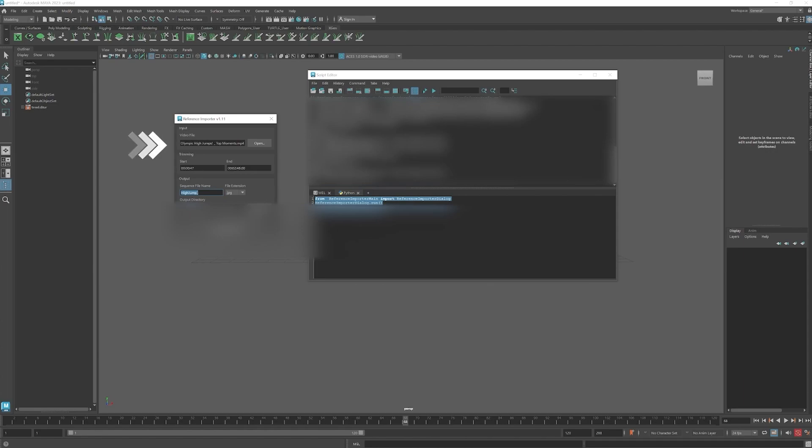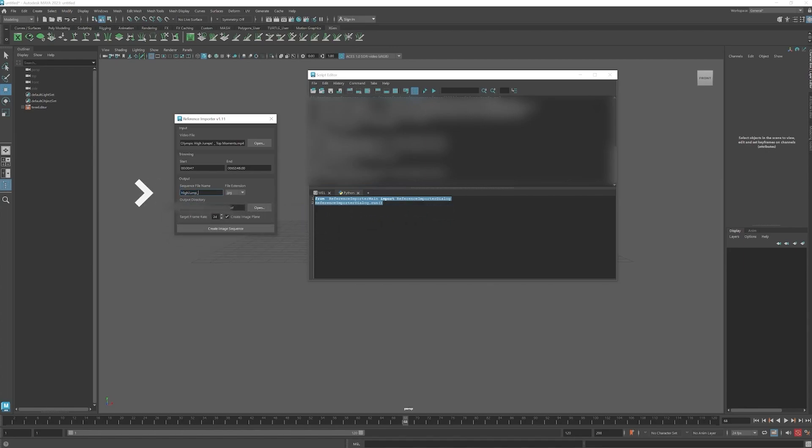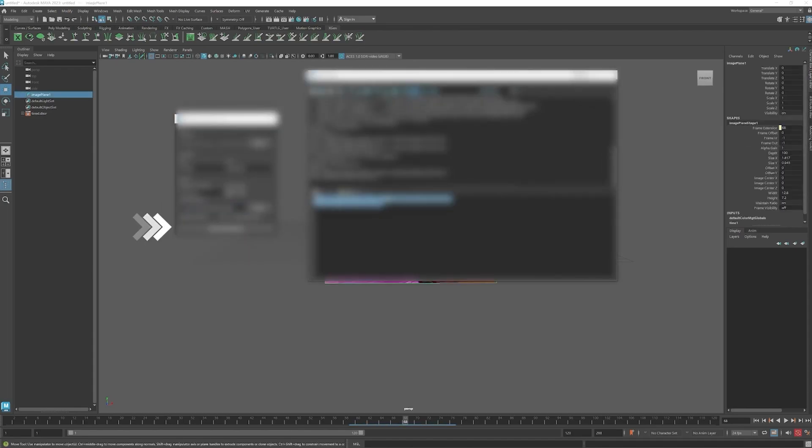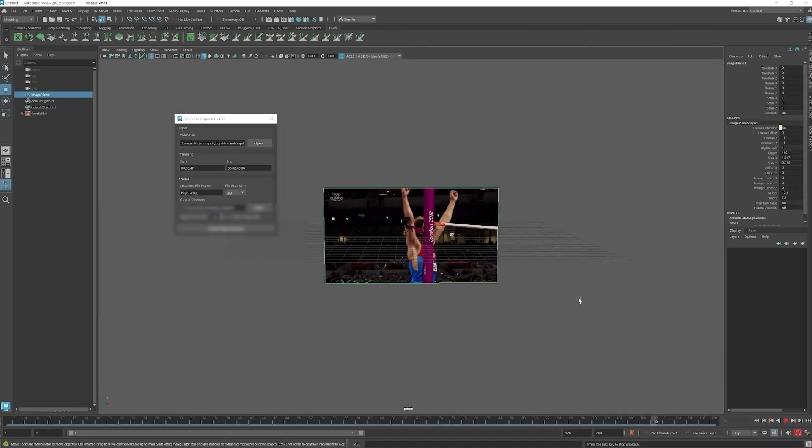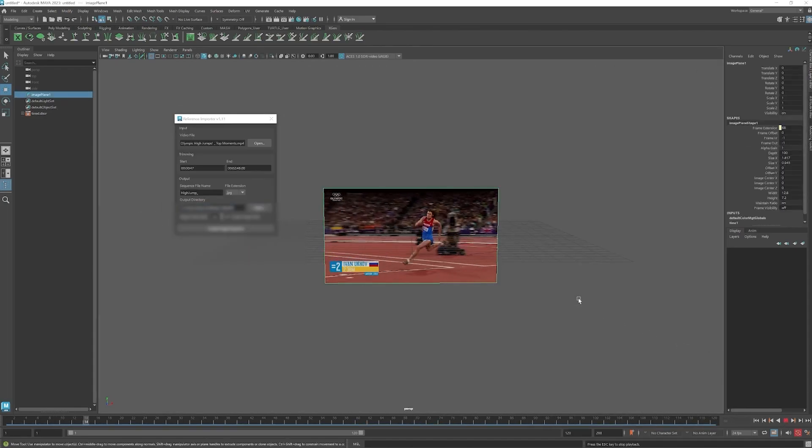Open up your video, find when you want to start and end. Then name the video. I put an underscore at the end for the image sequence it's going to create. Tell it where to save the video and set your frame range. Hit the checkbox, hit create. You now have video reference in Maya.